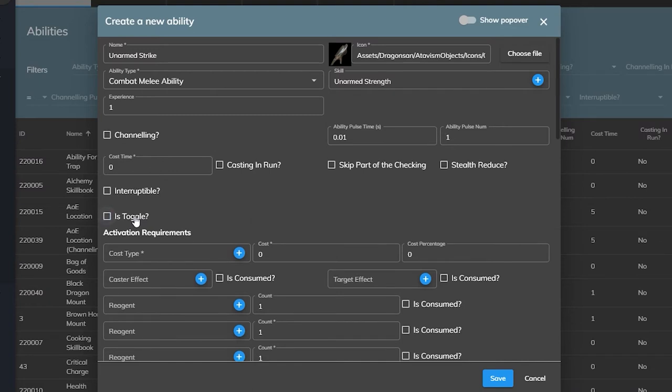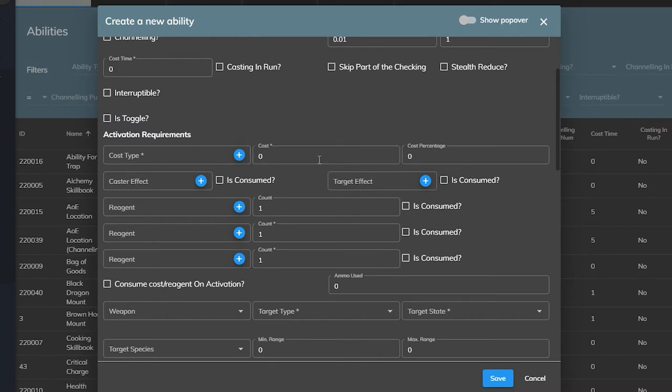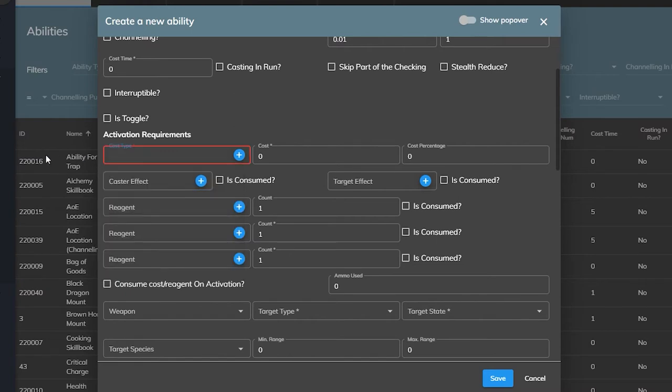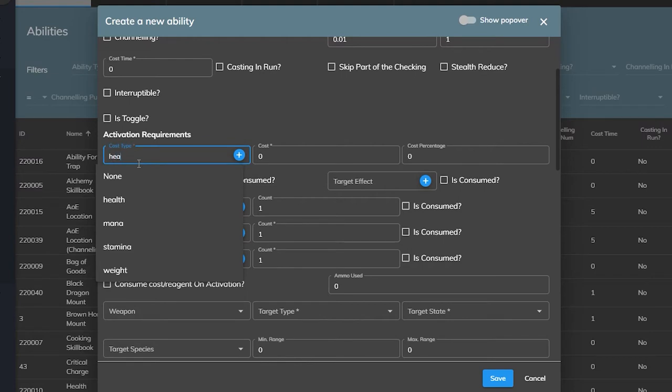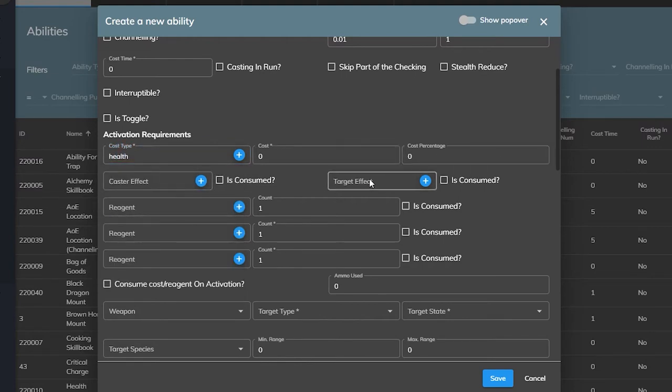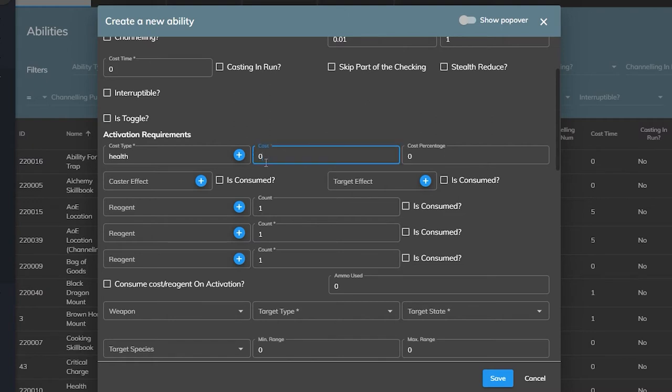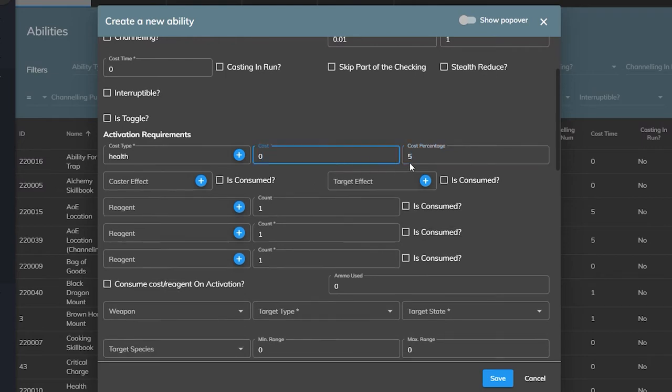Now we move on to the activation requirement subsection. Activation requirements are checked and called on the moment an ability is used. The cost type will call on any vitality stat in your game. By default the demo version of Atavism has health, mana, stamina, and weight. Typically you would use mana as a cost, but this field can't be left blank, so we will set it to health and leave the cost fields at zero. You can decide if the cost of a spell or ability is a flat cost or a percentage of that player's vitality stat. So if I put five here it would cost five health to use this ability, but if I put five here it would cost five percent of their health to use the ability, and you can put these together to make it five plus five percent.